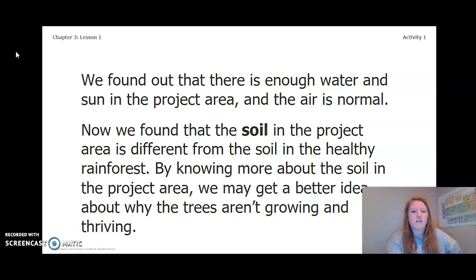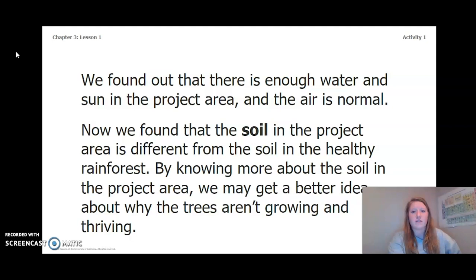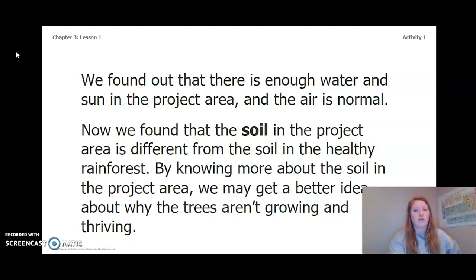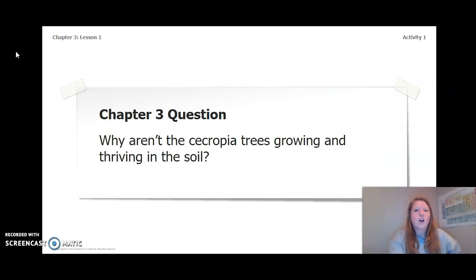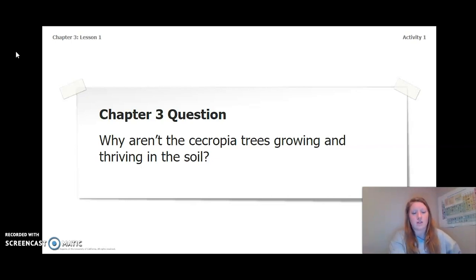We found out that there is enough water and sun in the project area and the air is also normal. Now we found that the soil in the project area is different from the soil in the healthy rainforest. By knowing more about the soil in the project area, we may get a better idea about why the trees are not growing and thriving. Our Chapter 3 question is: why aren't the Cecropia trees growing and thriving in the soil?